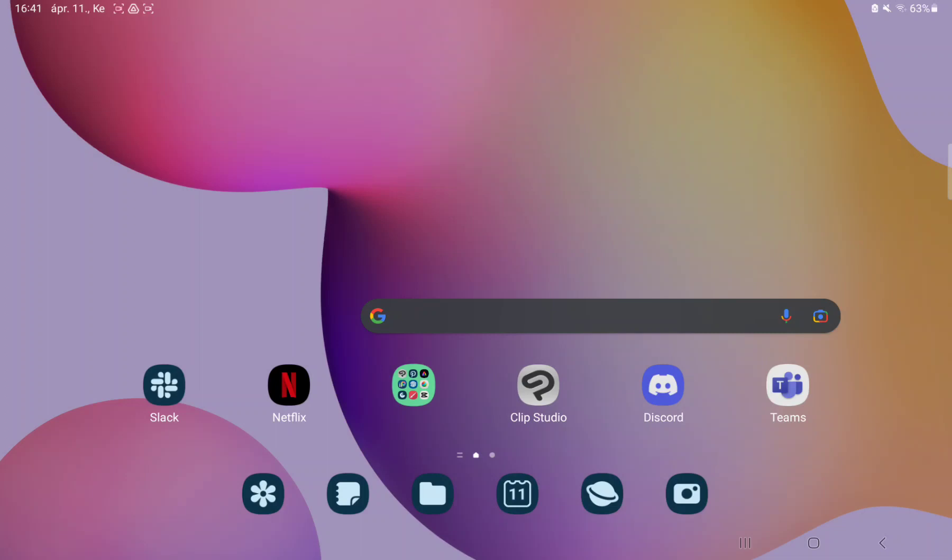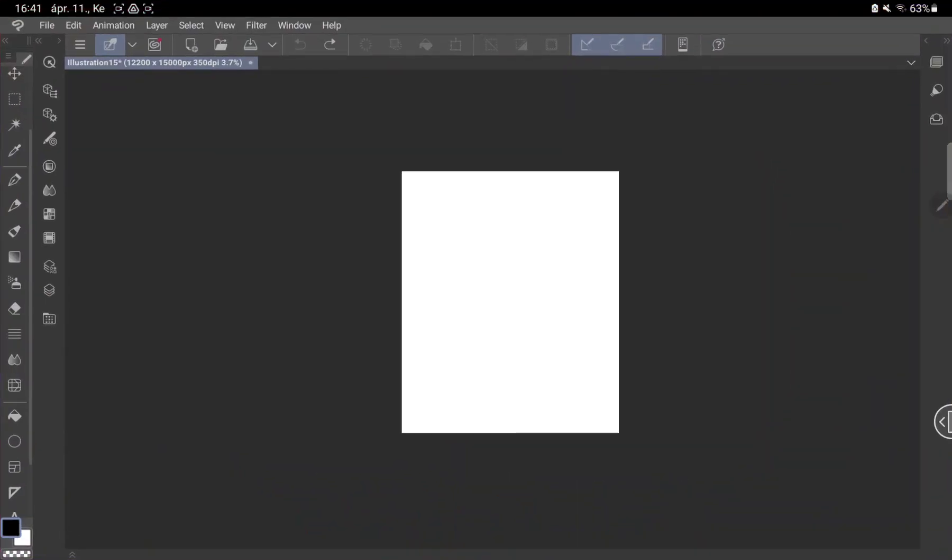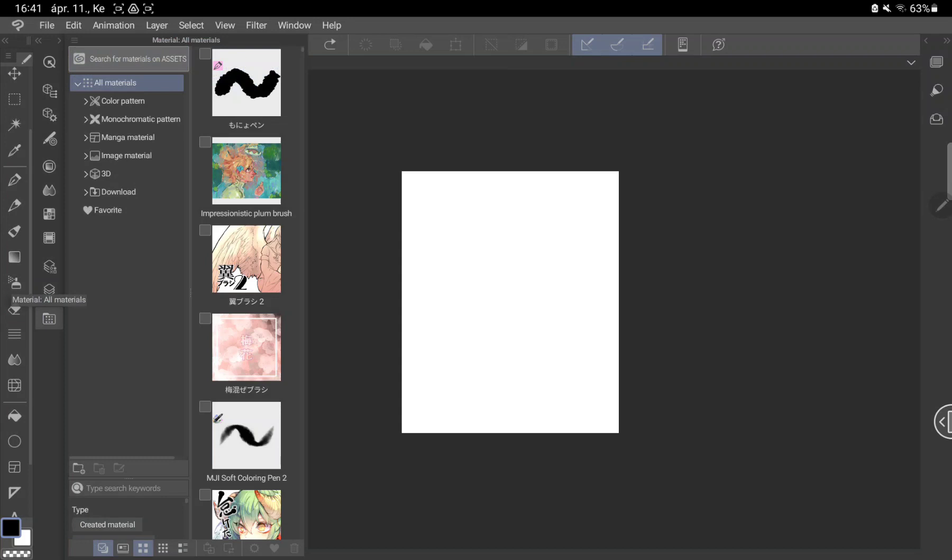So let's jump into it. First, open the application on your device. Click the toolbar on the left side of the screen and tap the folder icon under the layers.